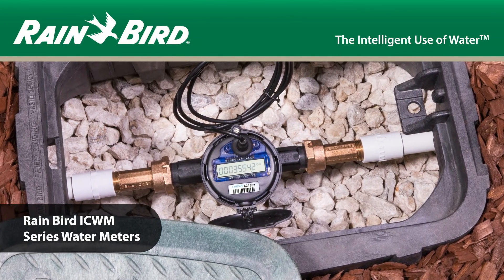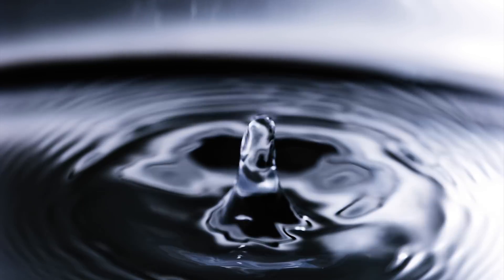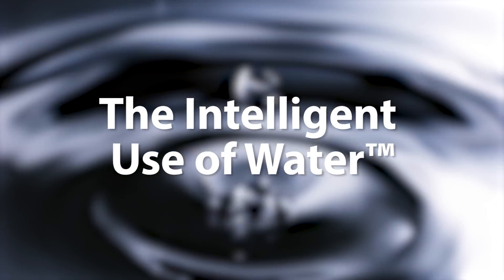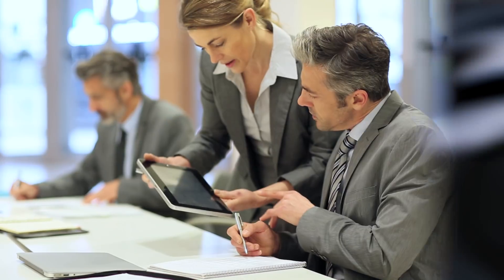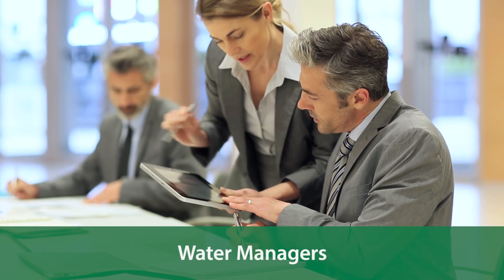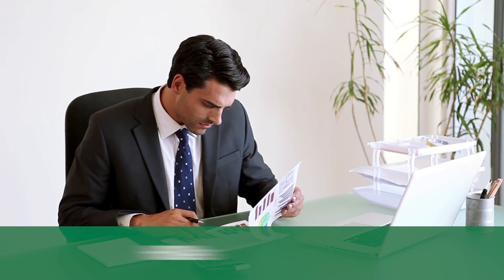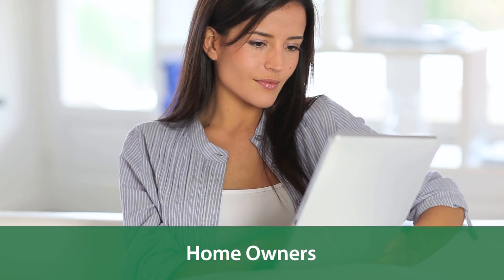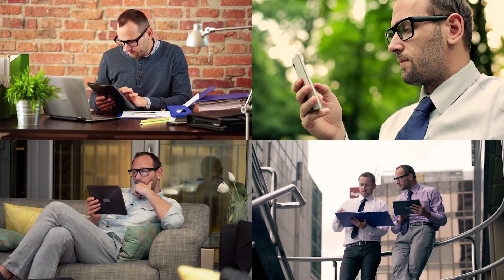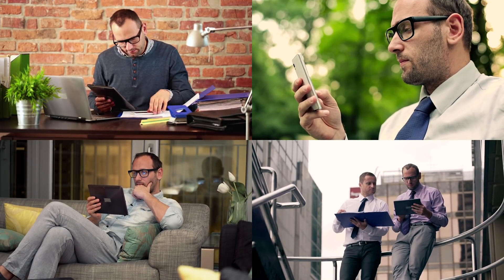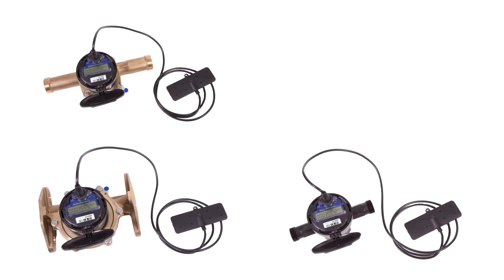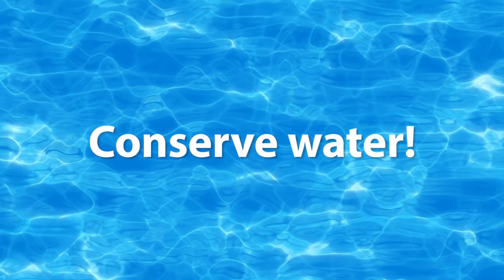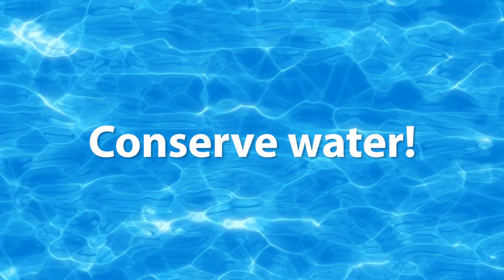ICWM Series Water Meters carry on Rainbird's long-standing commitment to the intelligent use of water. This innovative solution allows water managers, HOAs, property managers, and homeowners to access water usage data anywhere at any time. ICWM Series Water Meters are easy to implement, accurate, and convenient, and they conserve water. Let's take a closer look.